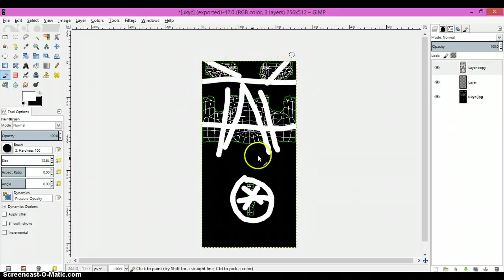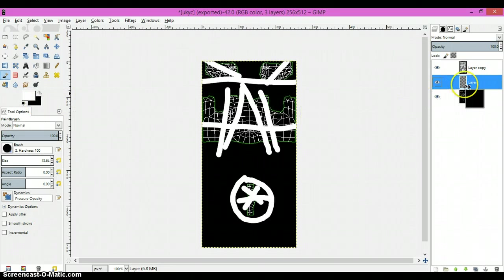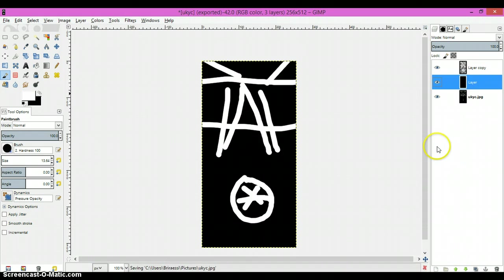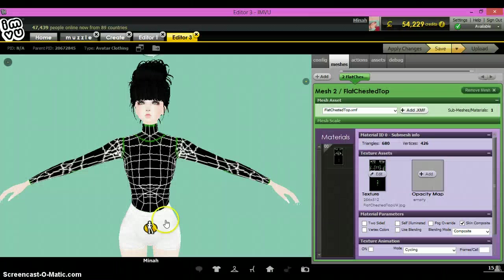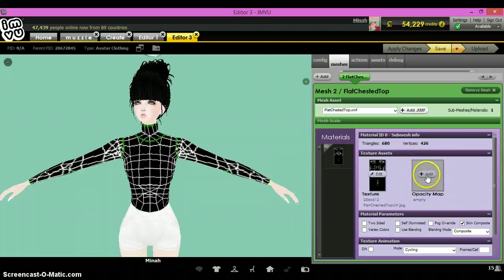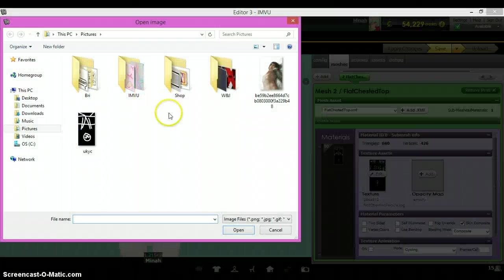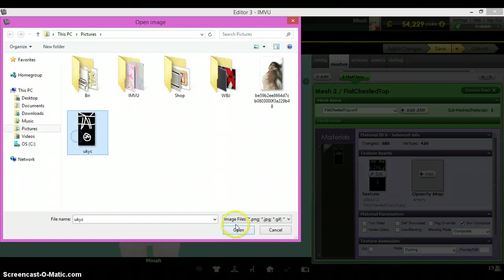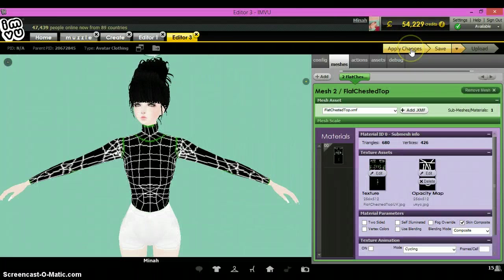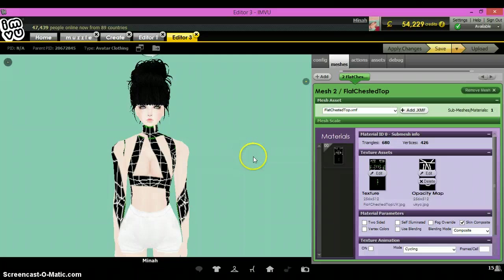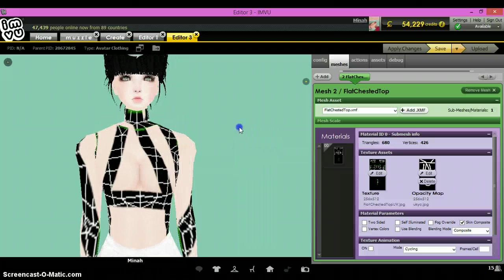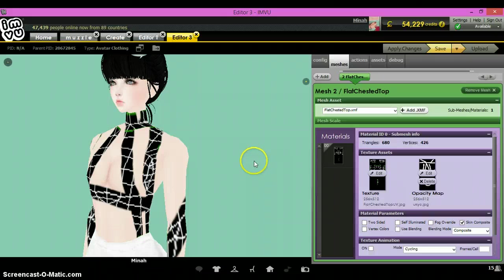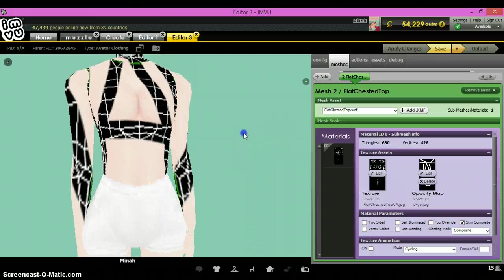Now come over here to the middle layer and drag the black onto it just to fill it in. There you go. Save that. Then come to IMVU and over here in the second square, this is where the opacity map always goes. Open it up, put it on there.